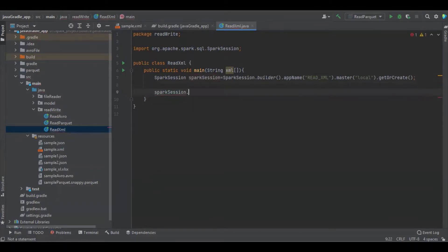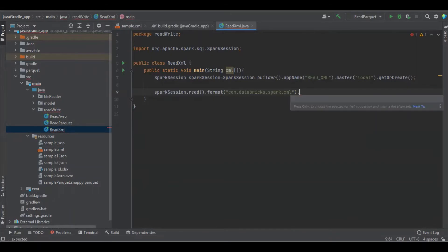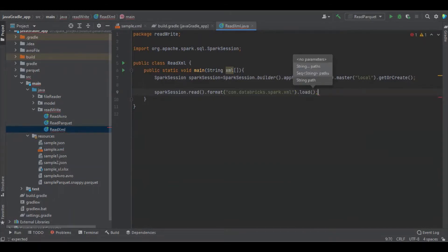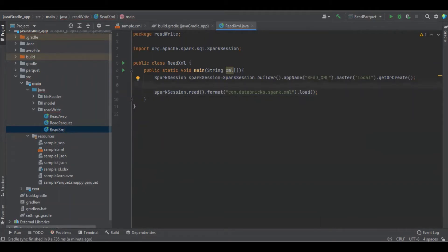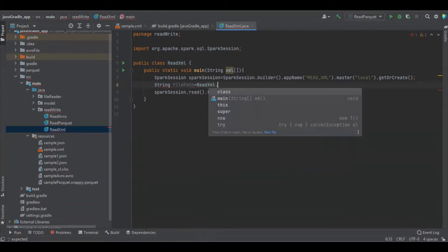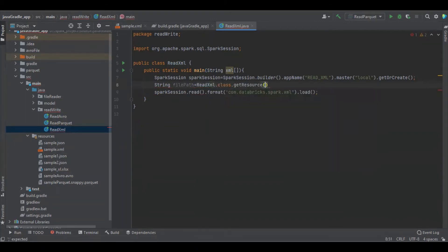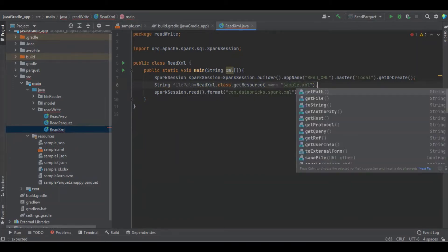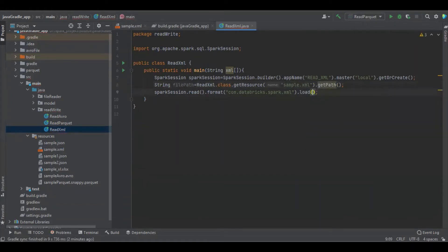We use spark_session.read().format("com.databricks.spark.xml").load() to load the XML file, where we have to define the file path.